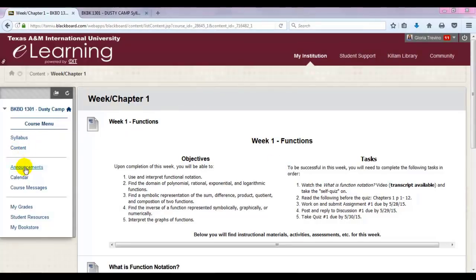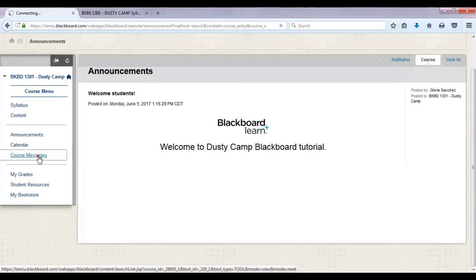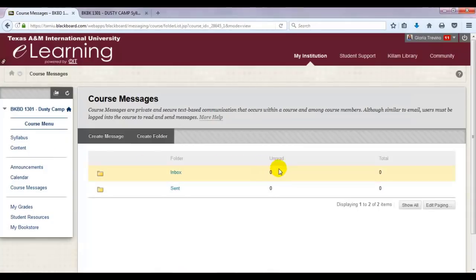The next link is for course announcements. Check the announcements area often as this includes announcements from your instructor. Next, let's take a look at the course messages link. Course messages within Blackboard are different from Dusty email. Course messages are communication between students and instructors inside the Blackboard course, while Dusty email can be used for communication with the entire university outside of the course.